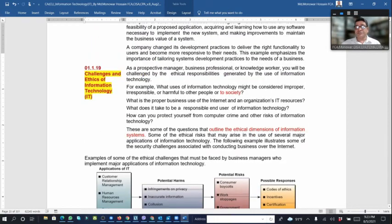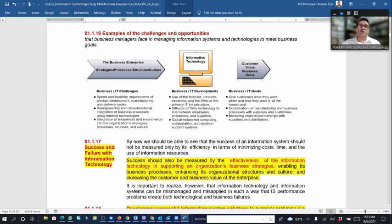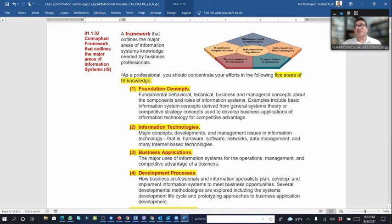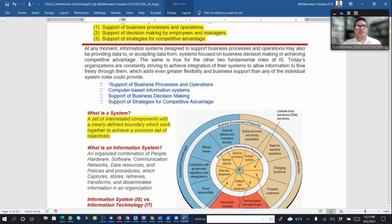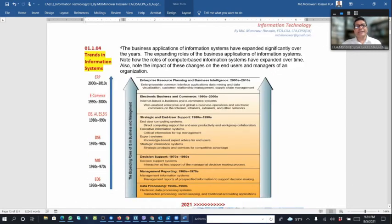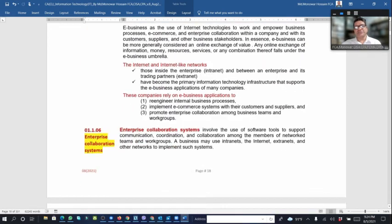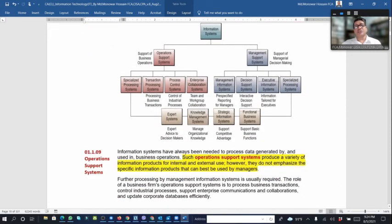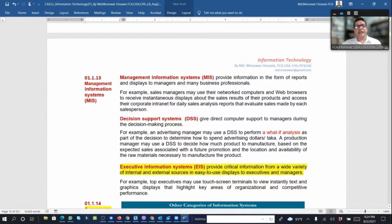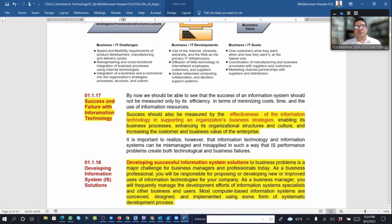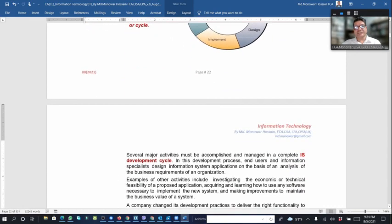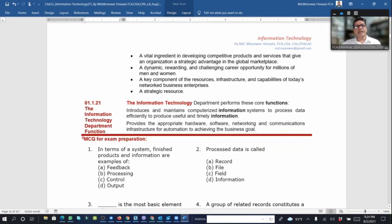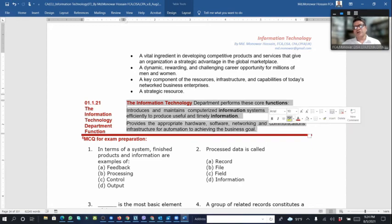This concludes Chapter 1. The basic topics covered include information systems, the five areas of IS knowledge, three fundamental roles, what a system is, trends in information systems, the role of e-business, enterprise collaboration systems, e-commerce, types of information systems — operation support systems and management support systems — challenges and opportunities, how to develop an IS, the IS development cycle, ethics challenges, and the role of the IT function and IT department.